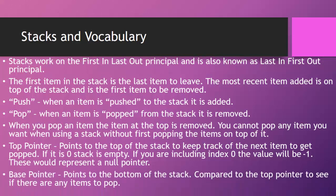And we also have what is known as a base pointer. It points to the bottom of the stack. Now, we compare it to the top pointer to see if there are any items to pop.